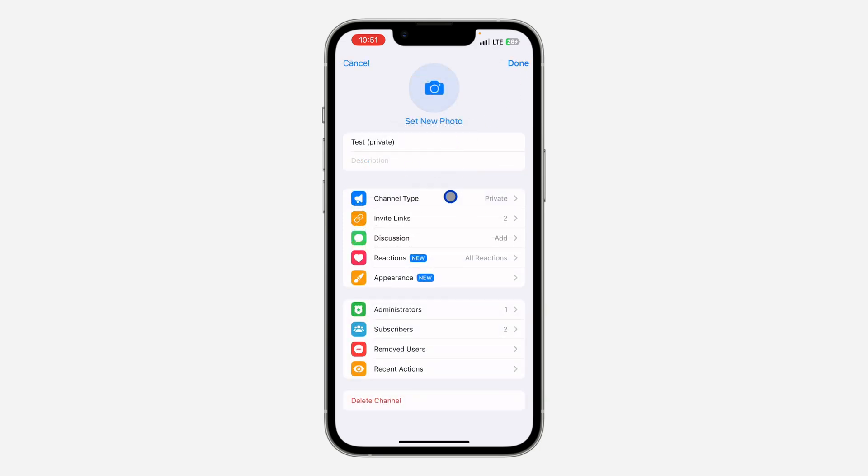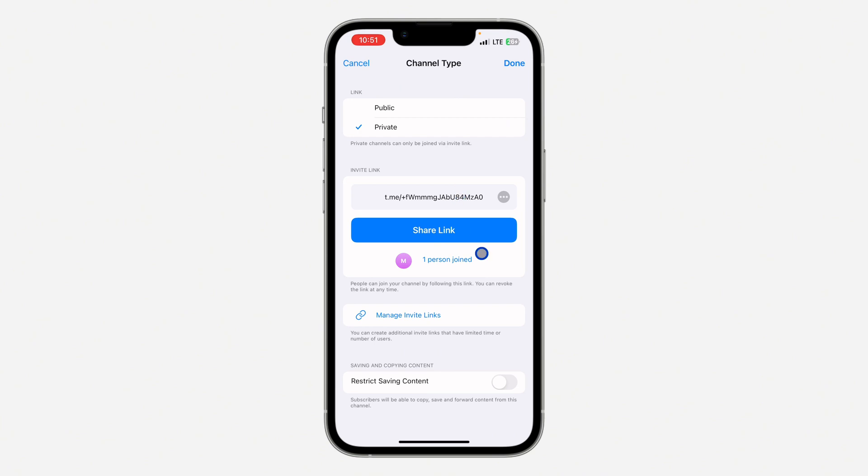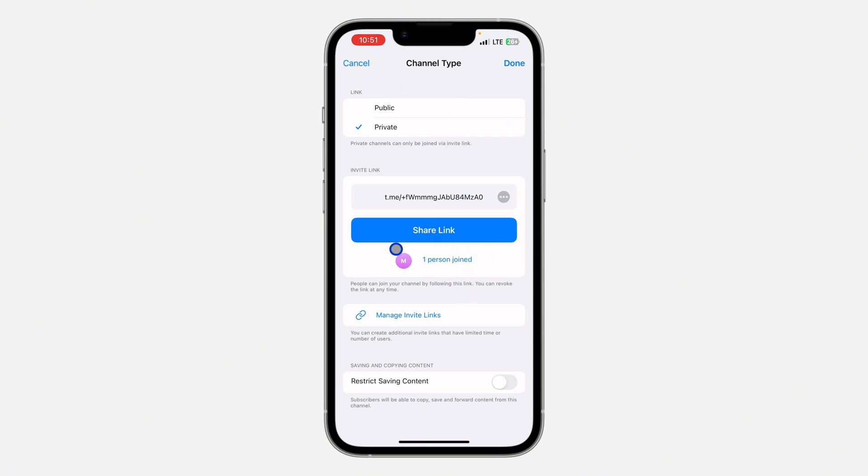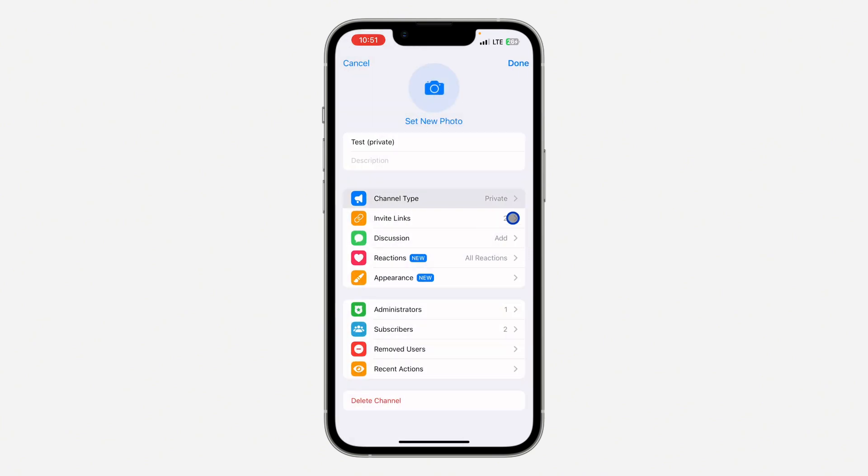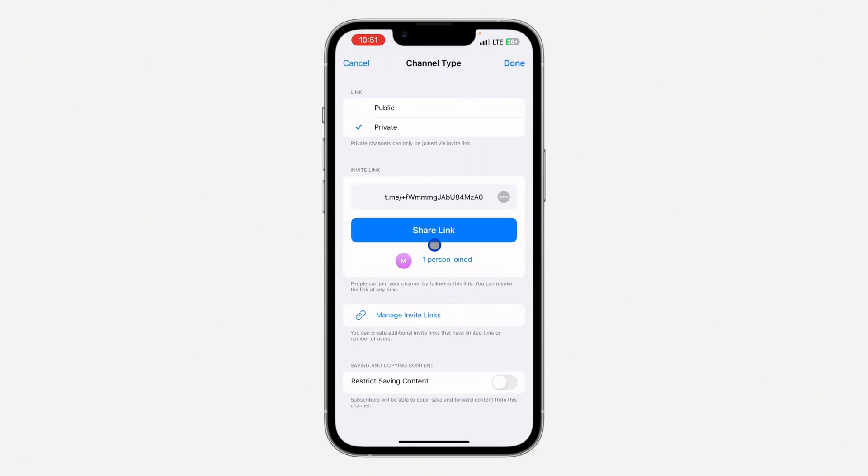Under Channel Type, you're going to see the invite link. Let's click on Channel Type. As you can see, this is the invite link of the channel, and these are the people that joined through this link.